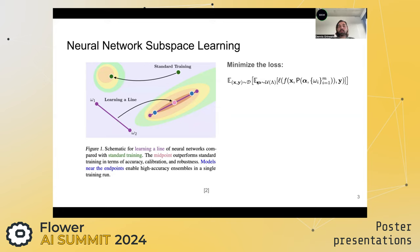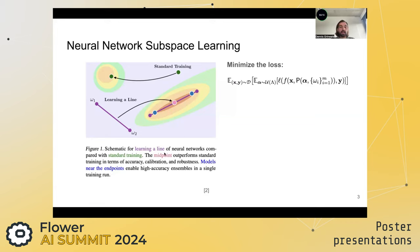We can do so by minimizing the polar-weighted double expectation: for each mini-batch (X, Y) from our training dataset, we sample an alpha corresponding to a point on the line — either uniformly or using some other distribution — and then minimize the loss on this mini-batch using the sampled alpha model. The loss might correspond to cross-entropy. What we end up with is a line where the midpoint actually outperforms standard training in terms of accuracy, calibration, and robustness.